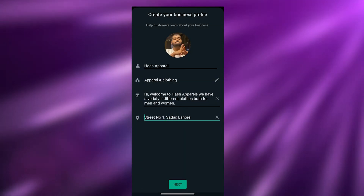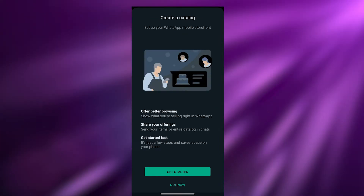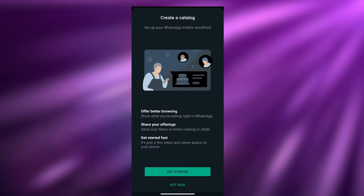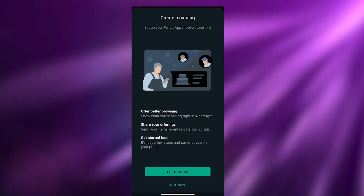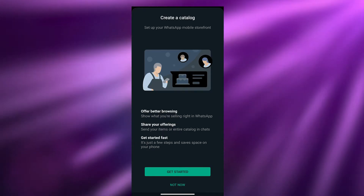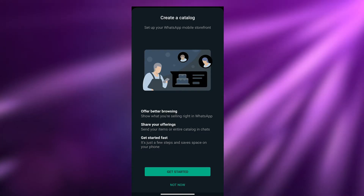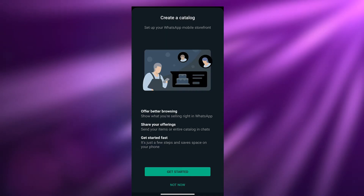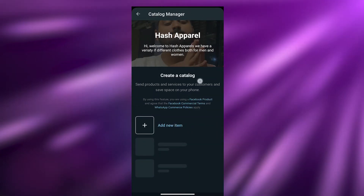Now we just wait a couple of minutes for WhatsApp to load up. Next we're going to create a catalog. What this means is that people can come and see what you are offering and all your products — better browsing, showing what you're selling right in WhatsApp, sharing items in chats, and it only takes a few steps. So let's click on Get Started.